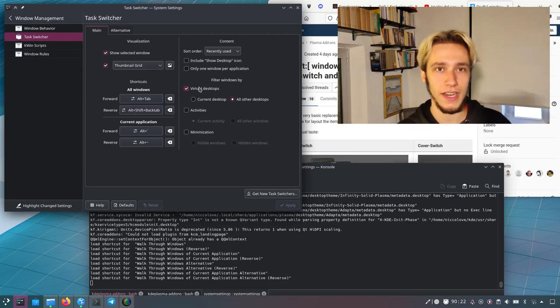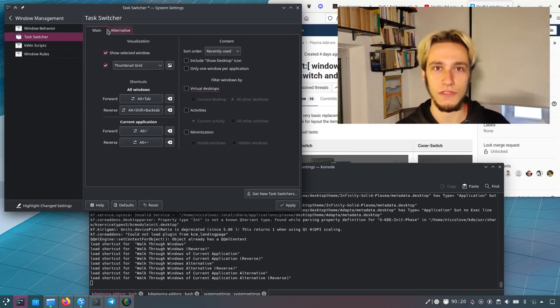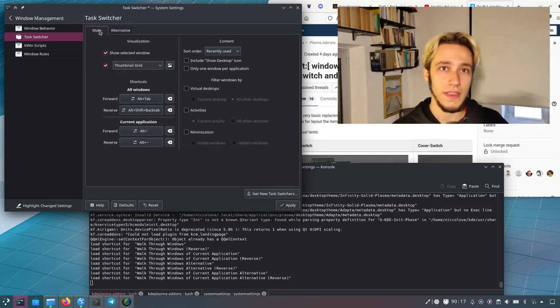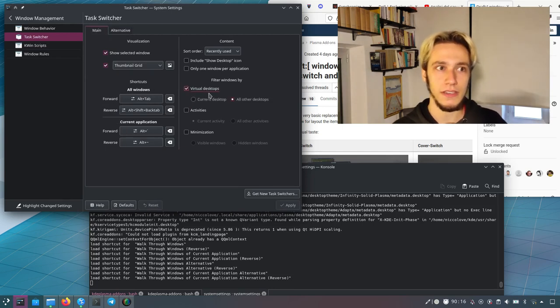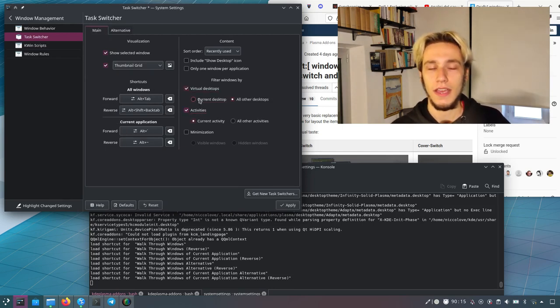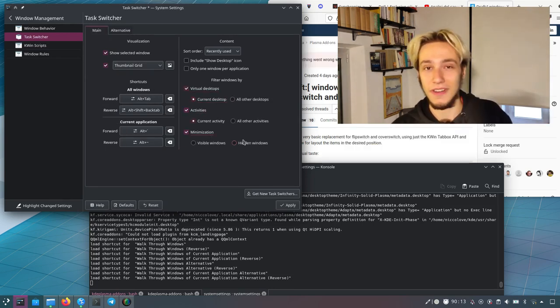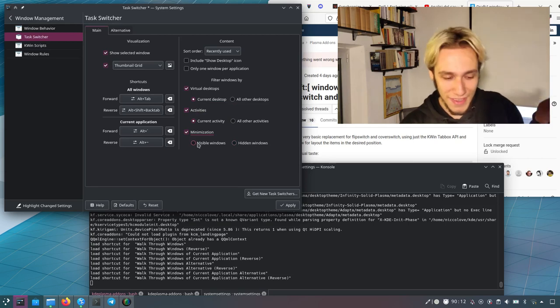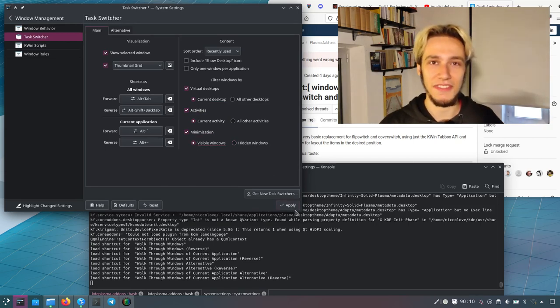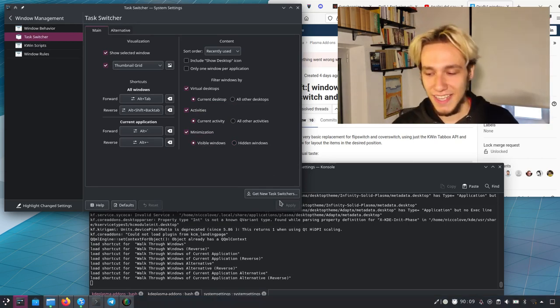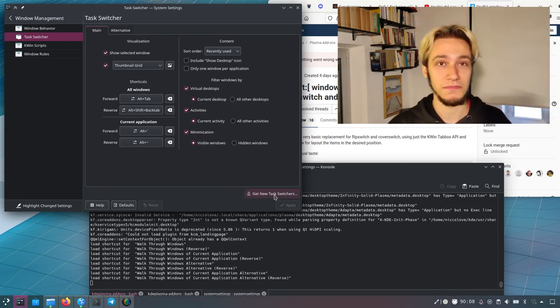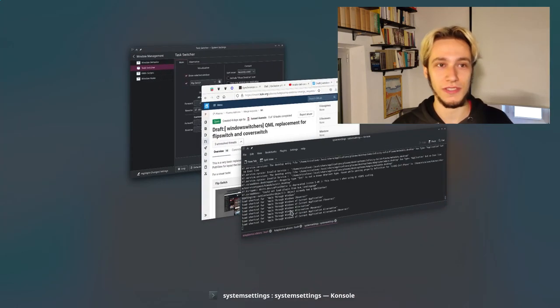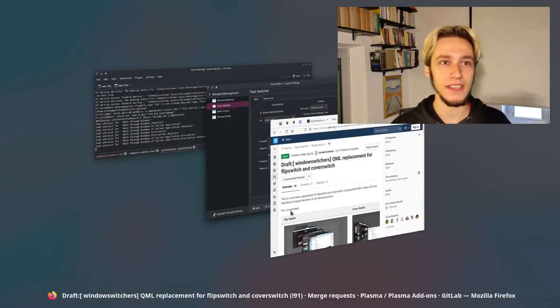So you can actually select all of the combinations of filters that you might be interested in. And I think that's pretty cool. Like I didn't know about it. You learn new stuff every day, I guess, and you can do that. So I was impressed by it.